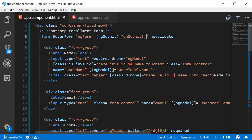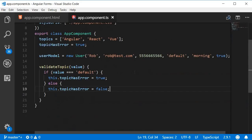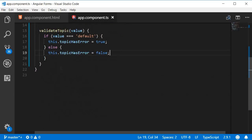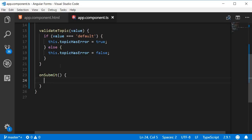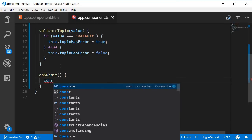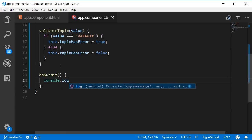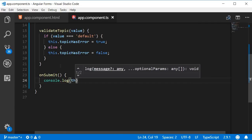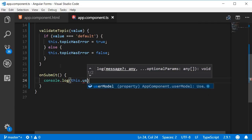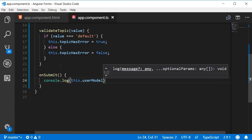Next let's define this onSubmit event handler. So in app component class onSubmit and for now let's log to the console the user model. So console.log this.userModel.